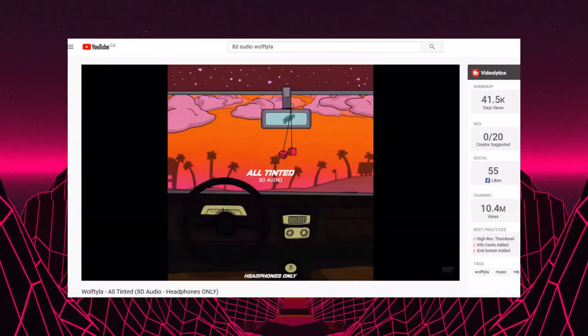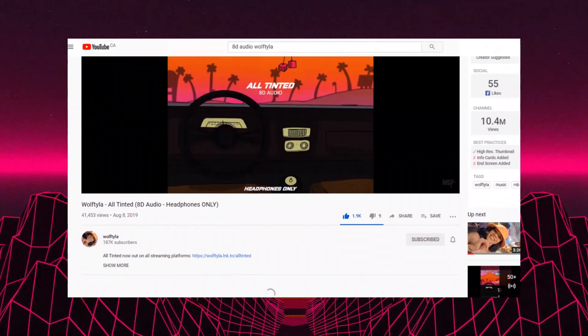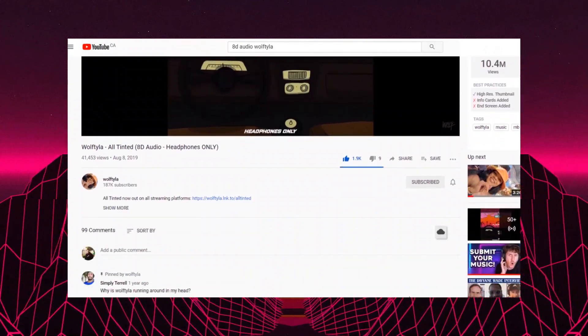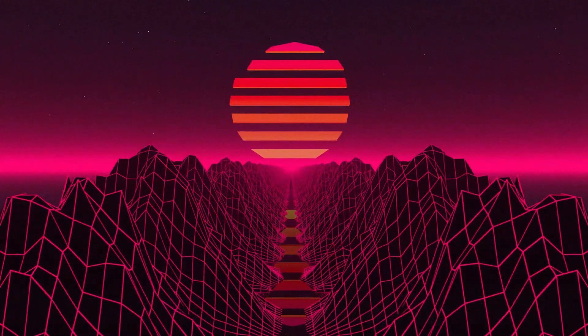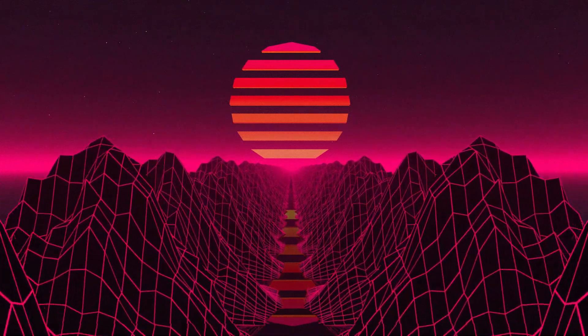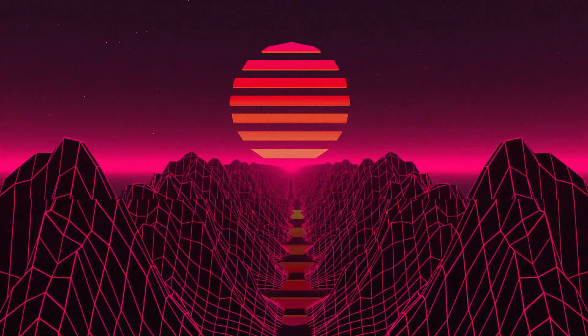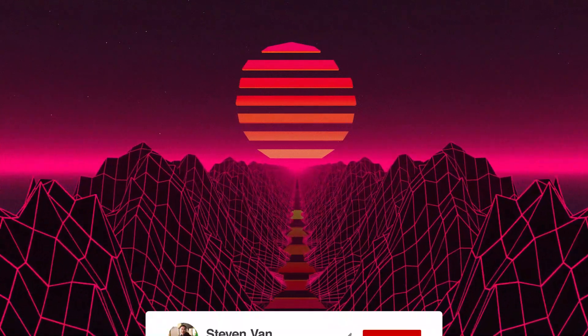If you guys don't know what 8D audio is, basically it immerses you into the song because the music shifts left and right and back and forth through your headphones. So you're only really going to be able to listen to it on your headphones or if you have multiple speakers set up.